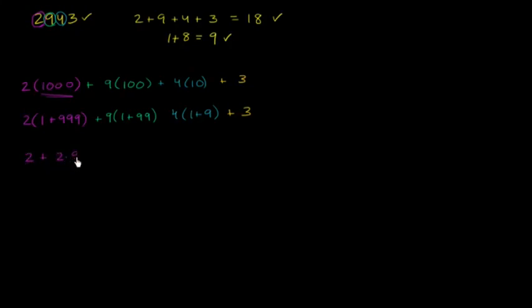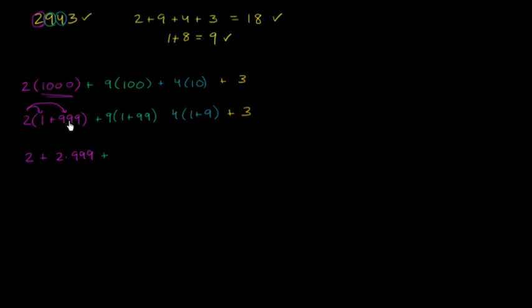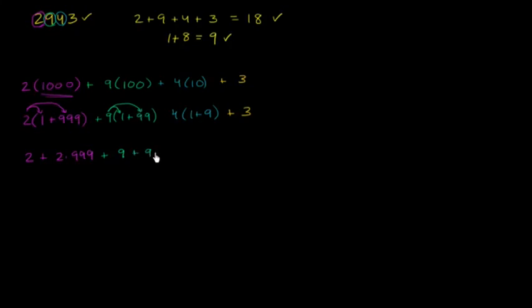Now let's distribute. It equals 2 plus 2 times 99. And the next part equals 9 times 1 plus 9 times 99.